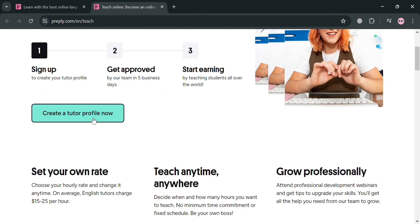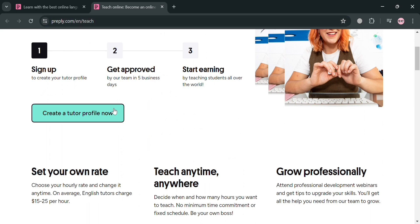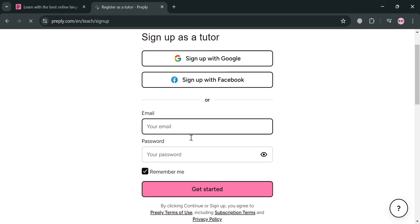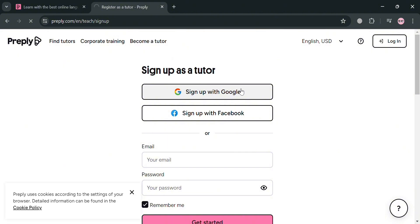And now to proceed, just click this create a tutor profile now button. Upon clicking it, you'll be directed on this page right here. And from here, you can sign up as a tutor using your Google, Facebook, or by simply entering your email address and password.